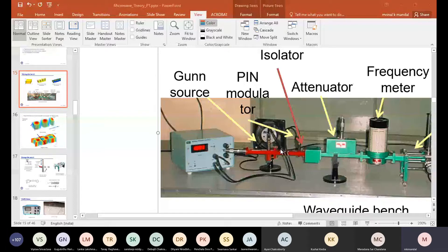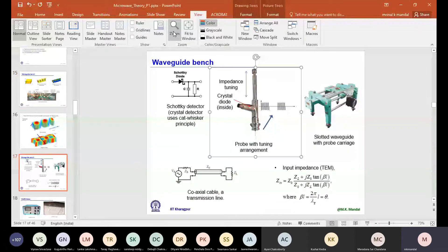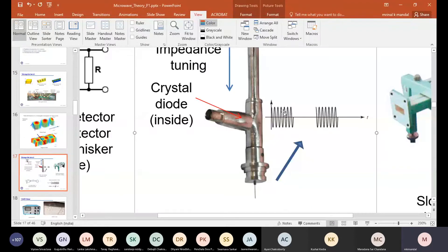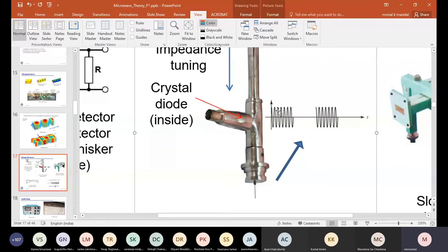If we connect a PIN diode in shunt configuration between the signal line and ground, when it offers low resistance we can replace it with a short circuit — the signal is reflected. When it is reverse biased and offers high reactance it behaves as an open circuit. Switching on and off periodically makes it alternately open and short circuit, providing the desired signal modulation.